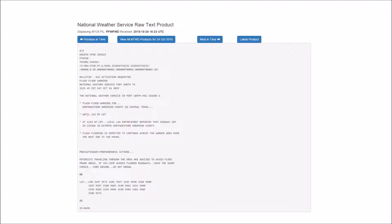Motorists traveling through the area are advised to avoid flood-prone areas. If you come across flooded roadways, make the smart choice, turn around, do not drown.